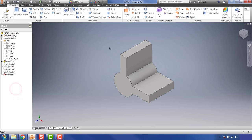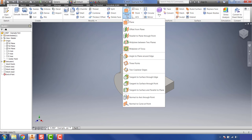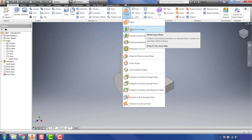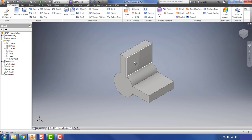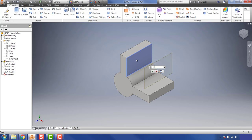Work planes are probably the work feature you'll use most often. Go to 'Plane' and hit the drop-down — there are many options. The first is 'Offset from Plane.' Click that option. Any face of the part can be used as a reference. Click a face and you'll notice an arrow appears along with a dimension input. If I enter 1.5, it shows a work plane offsetting from that face by 1.5 inches.